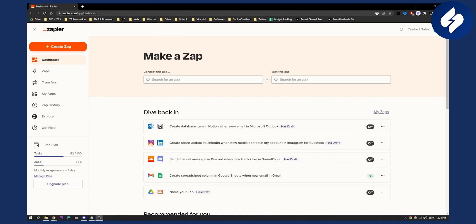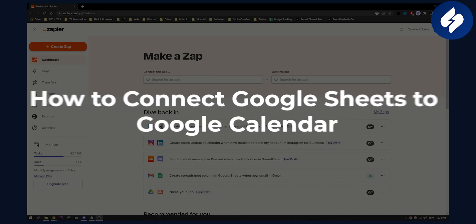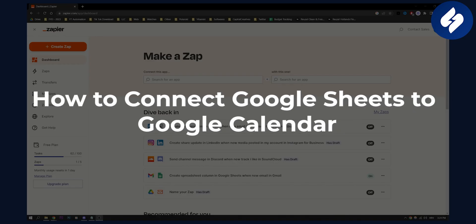Hello everyone, welcome to another video. In this video, I will show you how to connect Google Sheets to Google Calendar.